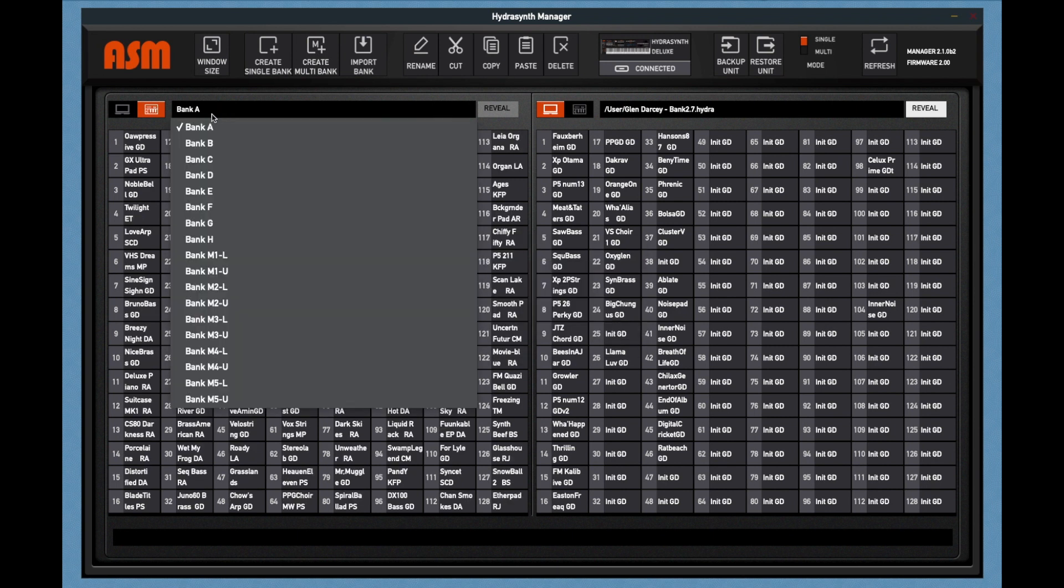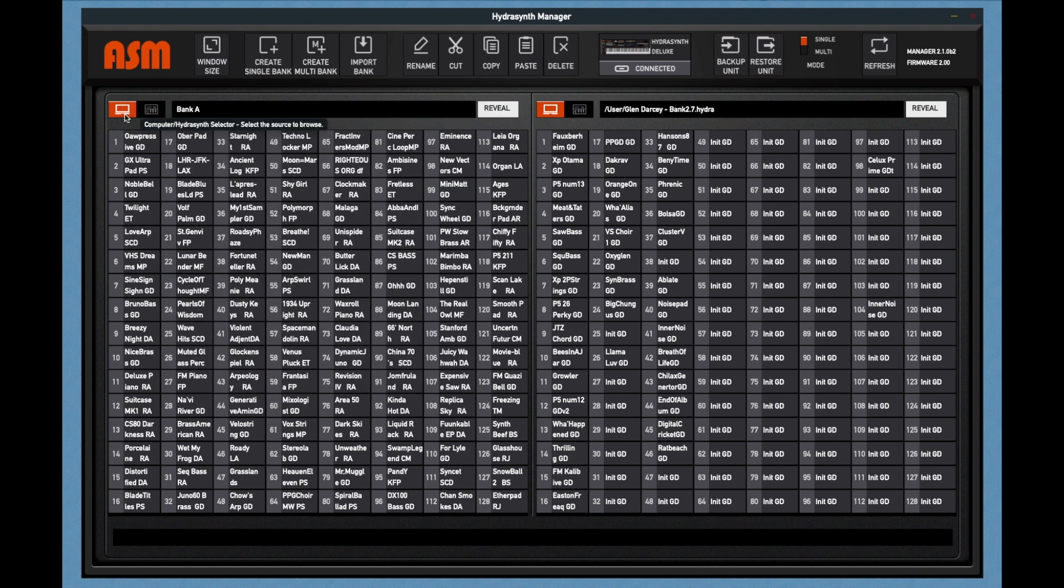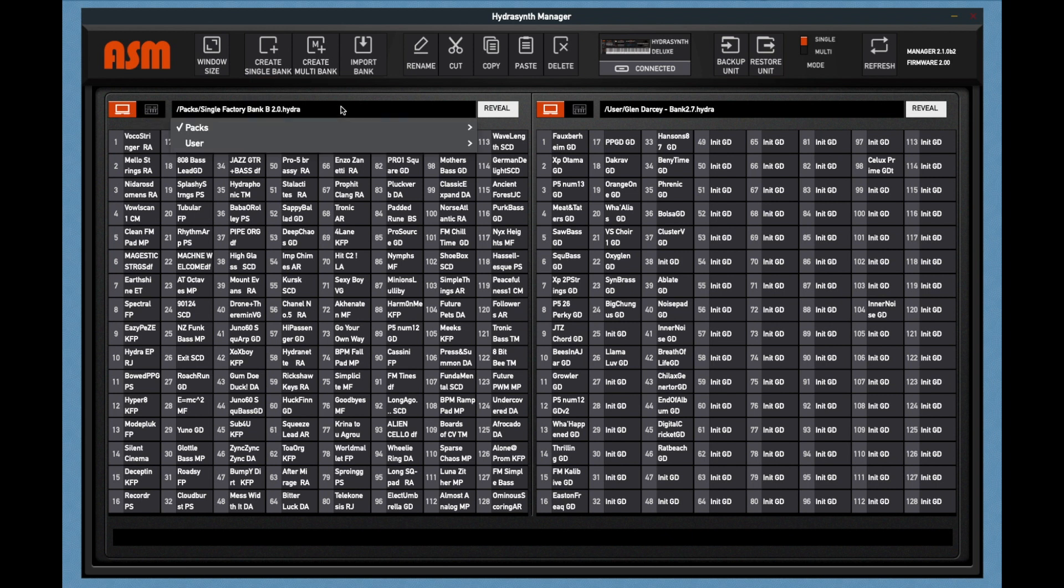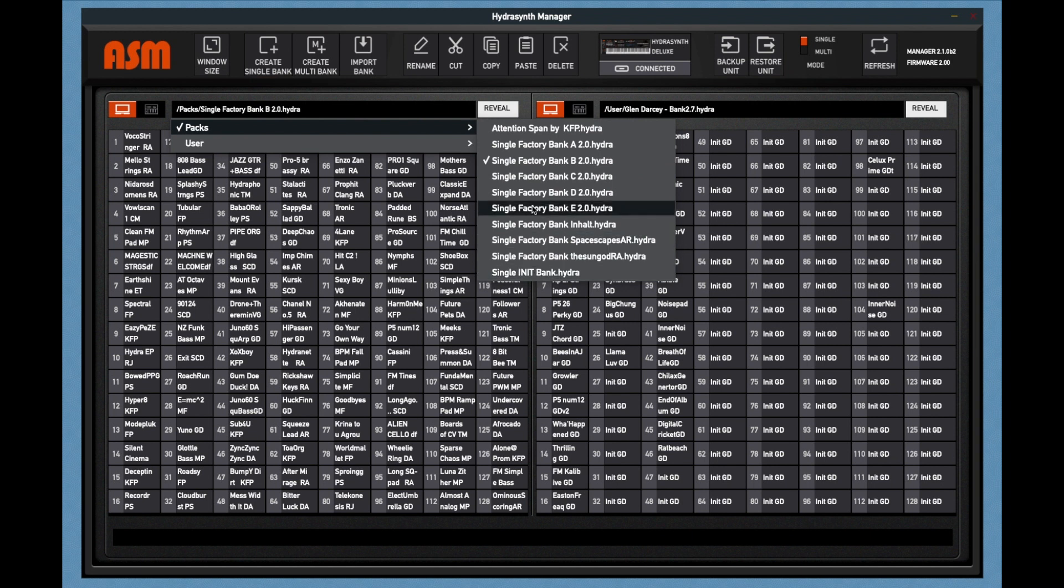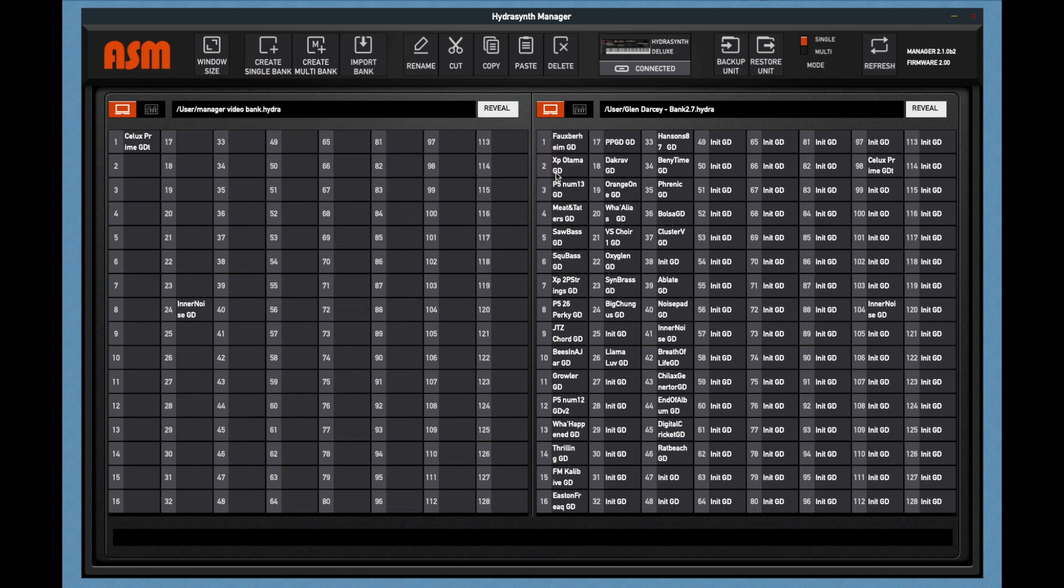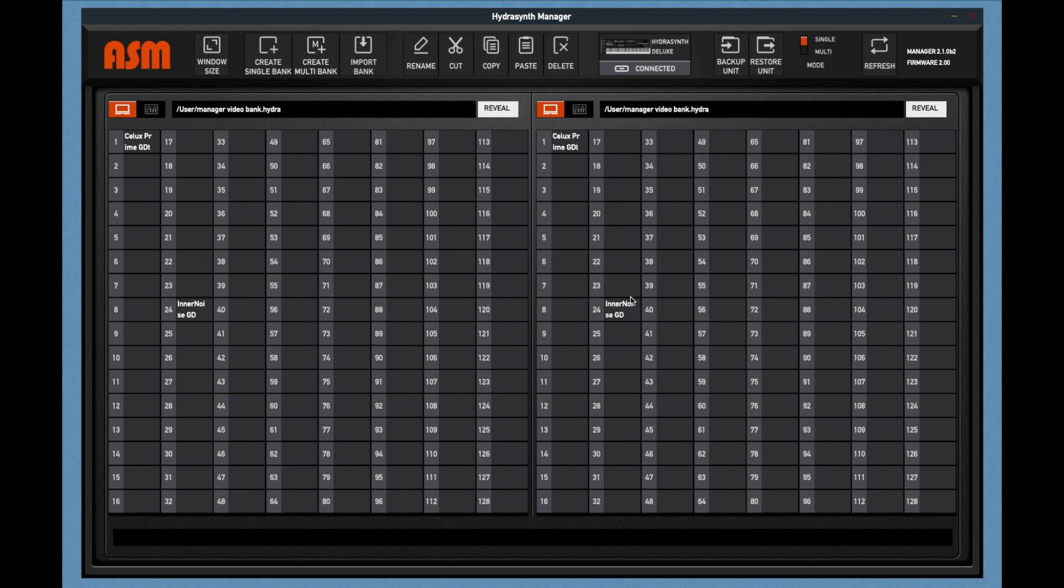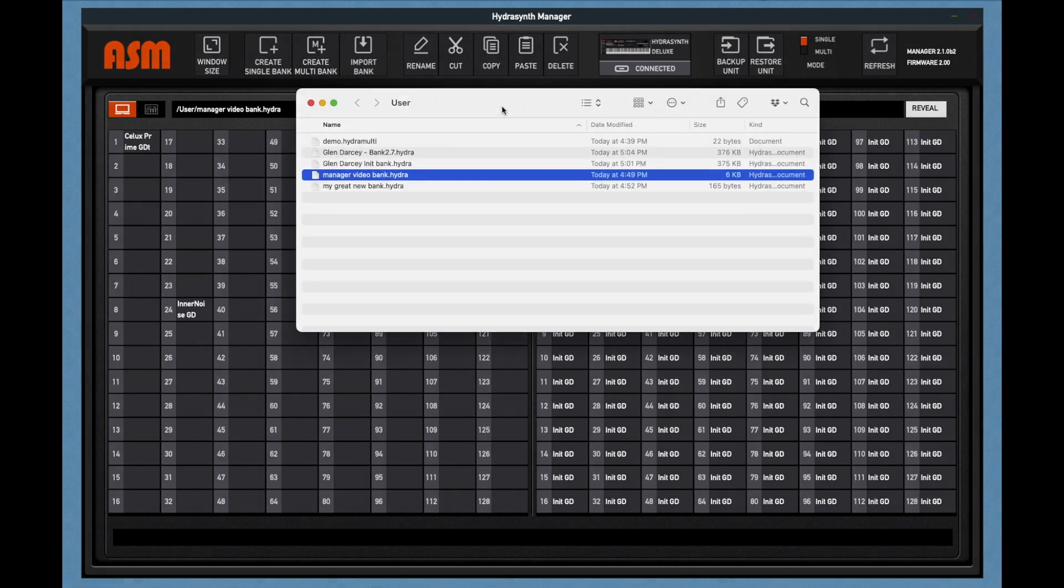In this case, bank A through H, and then the single multis. Or you're going to see your files on your computer. And this will be the packs, which are all the factory sounds that do come with the software. Or your user banks that you've created yourself. You can navigate to any of these files and load them in the left or the right interface. You can even load the same exact files in the left or right interface. The reveal button will show you where the currently selected file is on your hard drive.